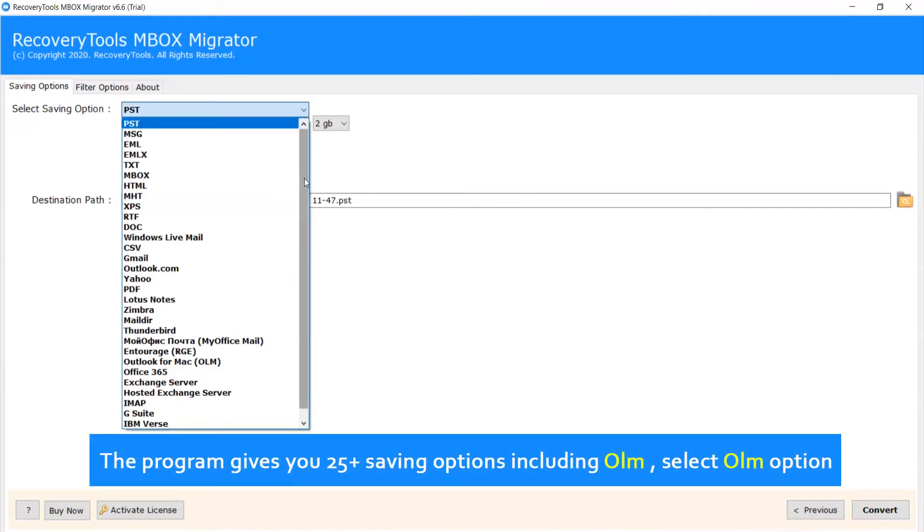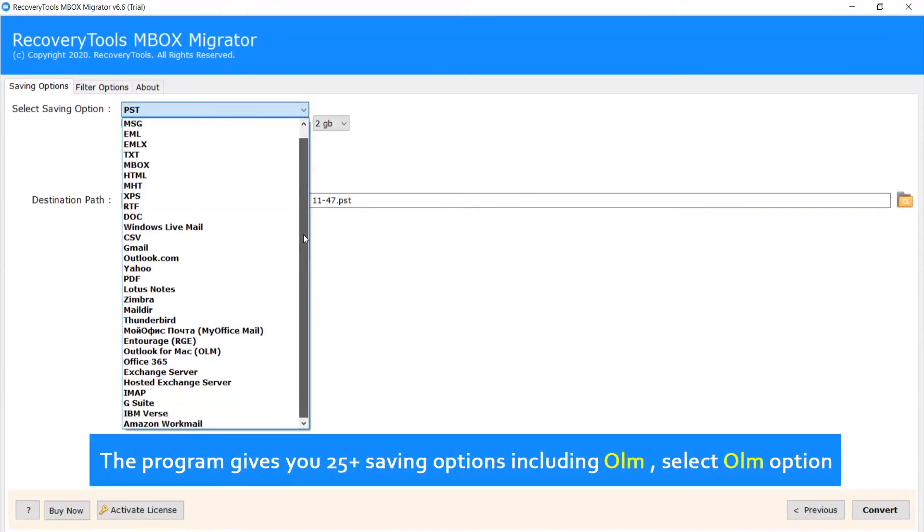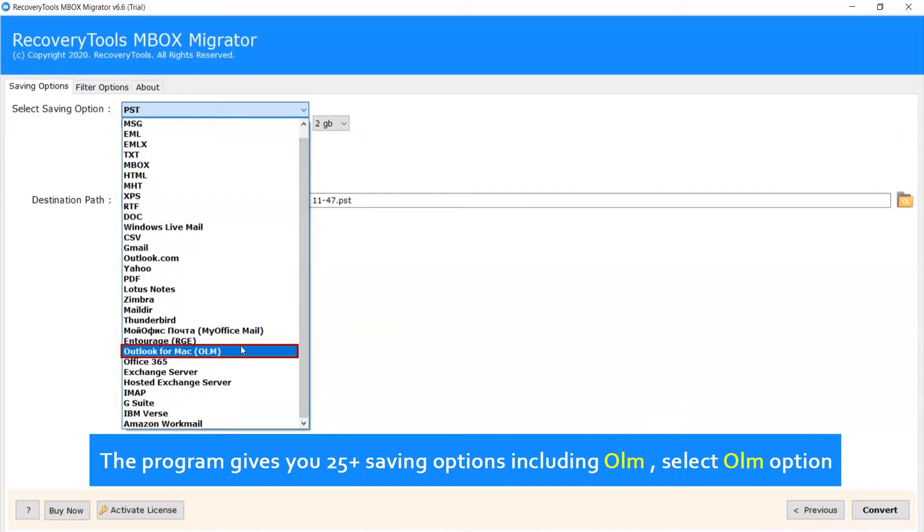The program gives you 25 plus saving options including OLM. Select OLM option.